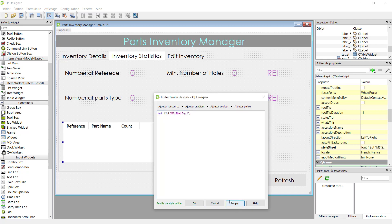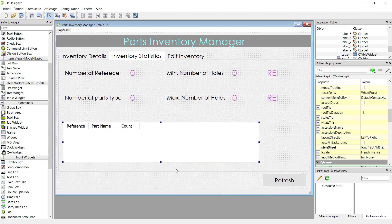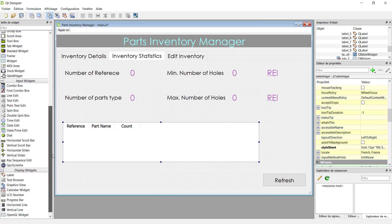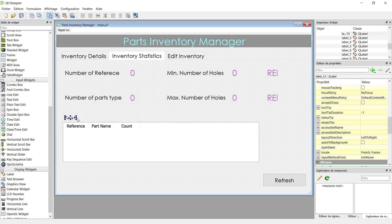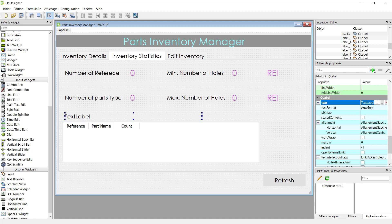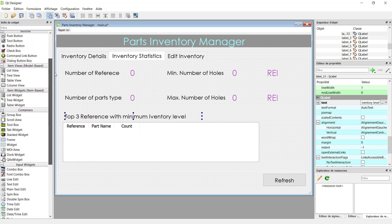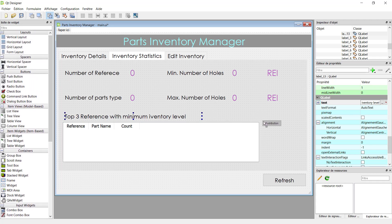Adjust the size — okay, now it looks good. We will need a label to indicate the purpose of this table. We will write that this is to display the top three references with minimum count level — 'top three reference' — and now it's clear.